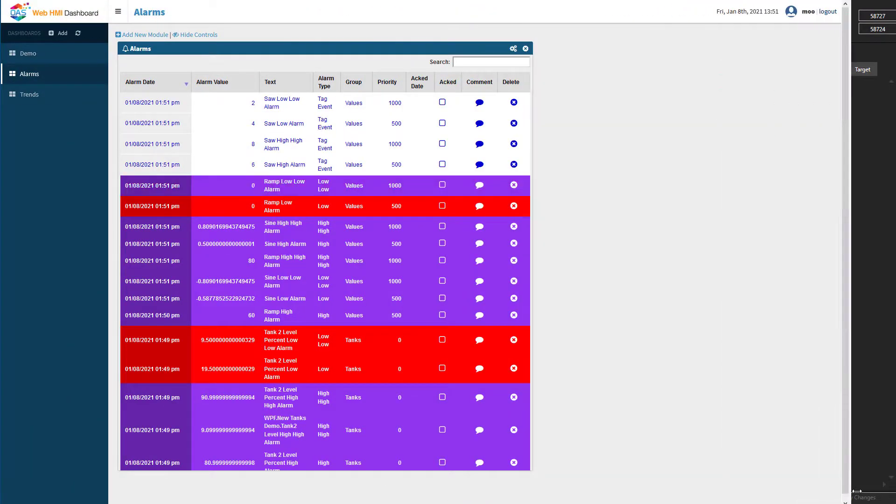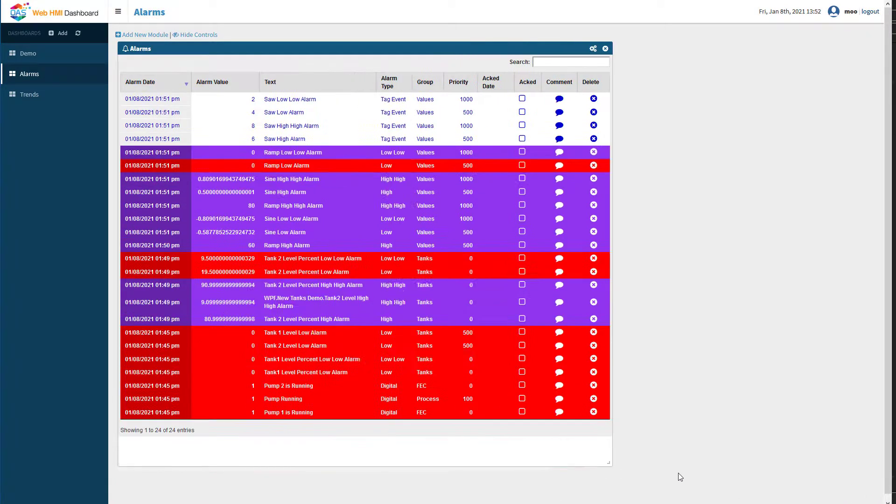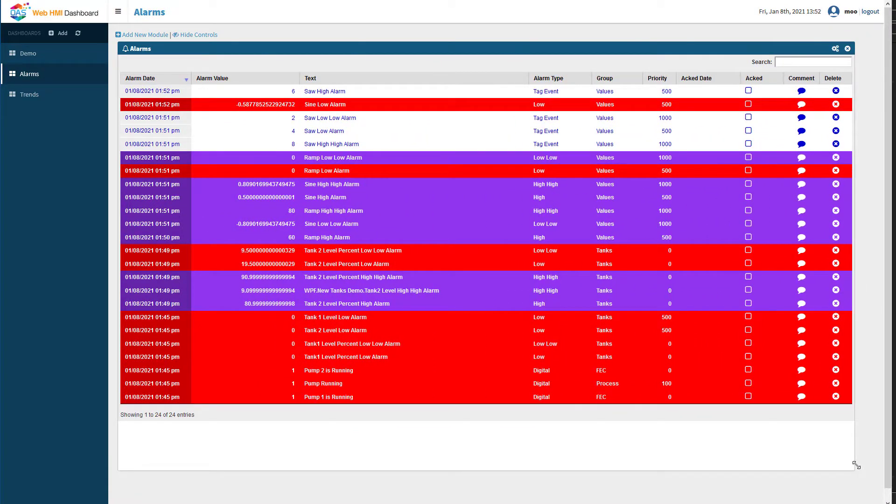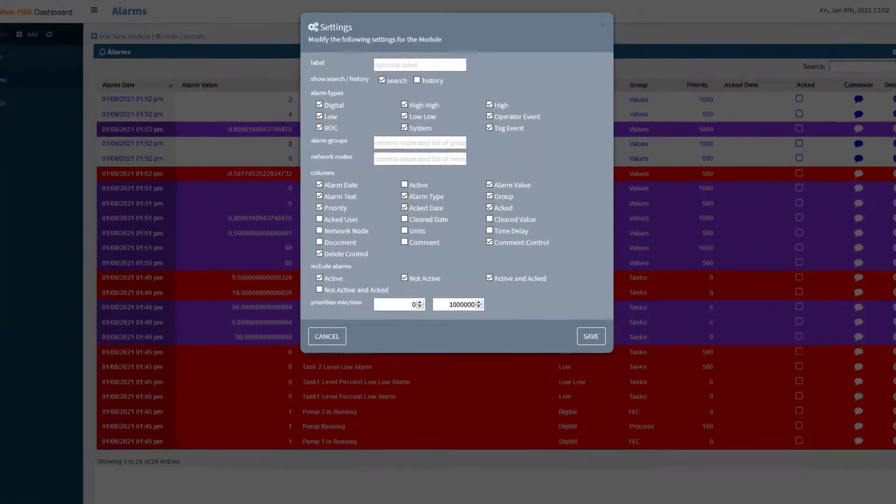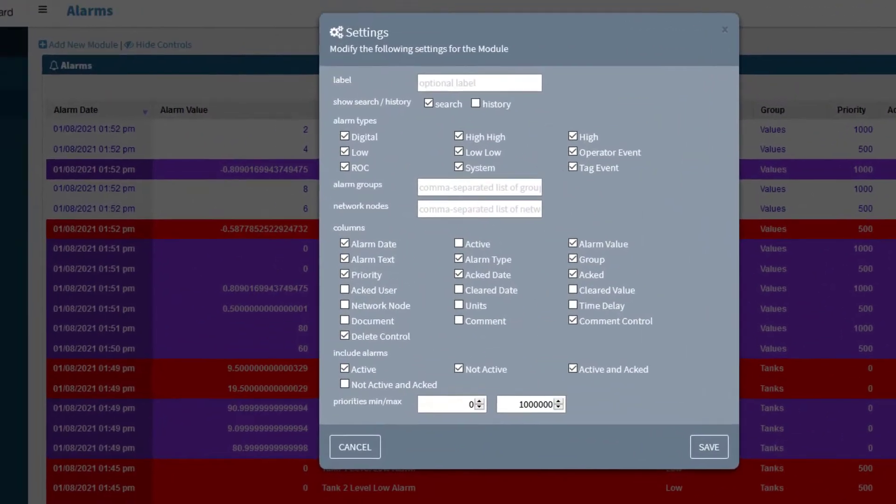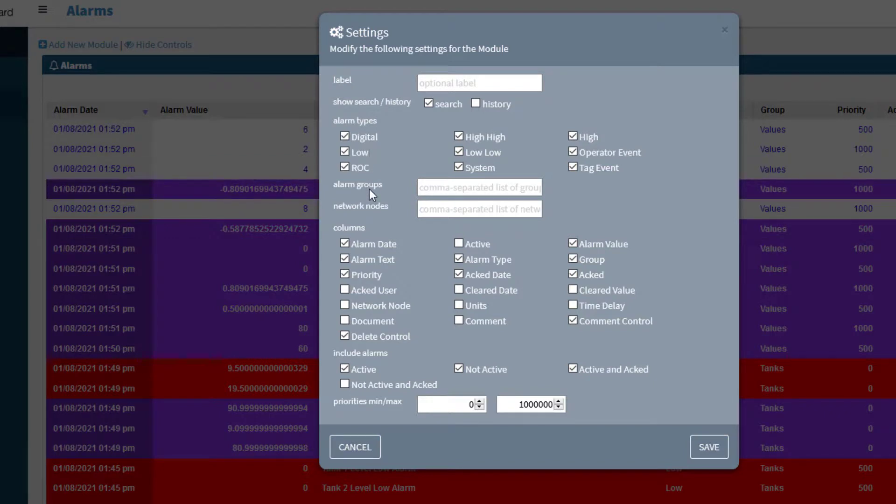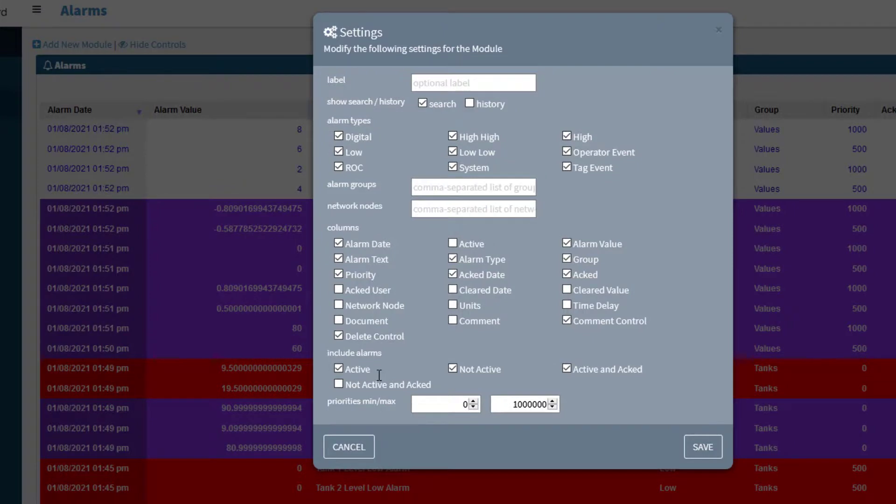We can see all the alarms that are on the tags on our server. We can grab down here and adjust this to the size we want. We can also configure the grid to show what we want by clicking the settings icon. We can filter by alarm type, by alarm status, by alarm group, and priority. We can choose here what columns we want to show.